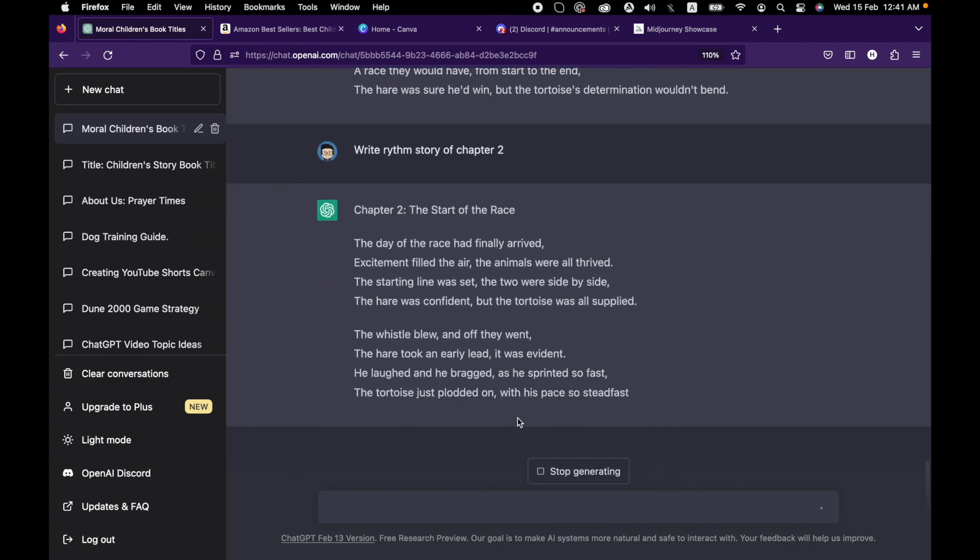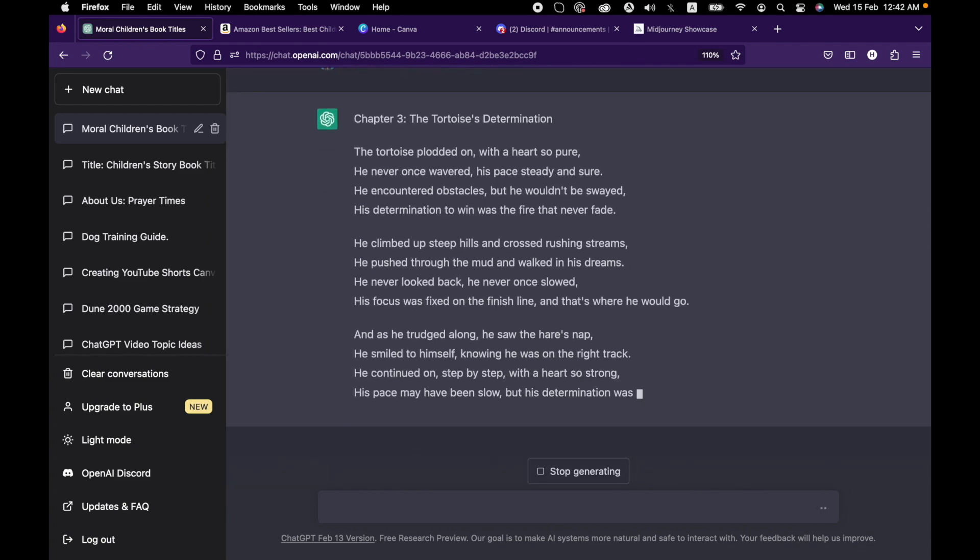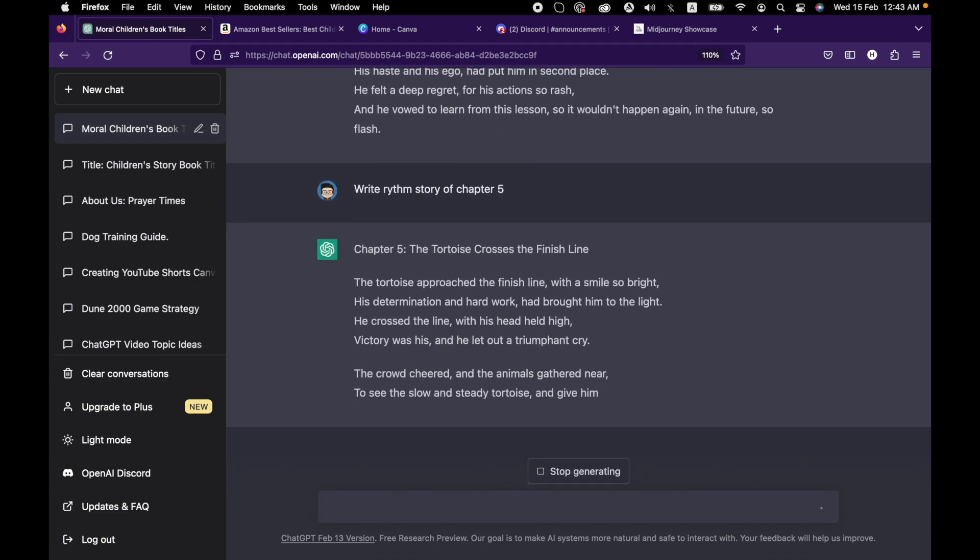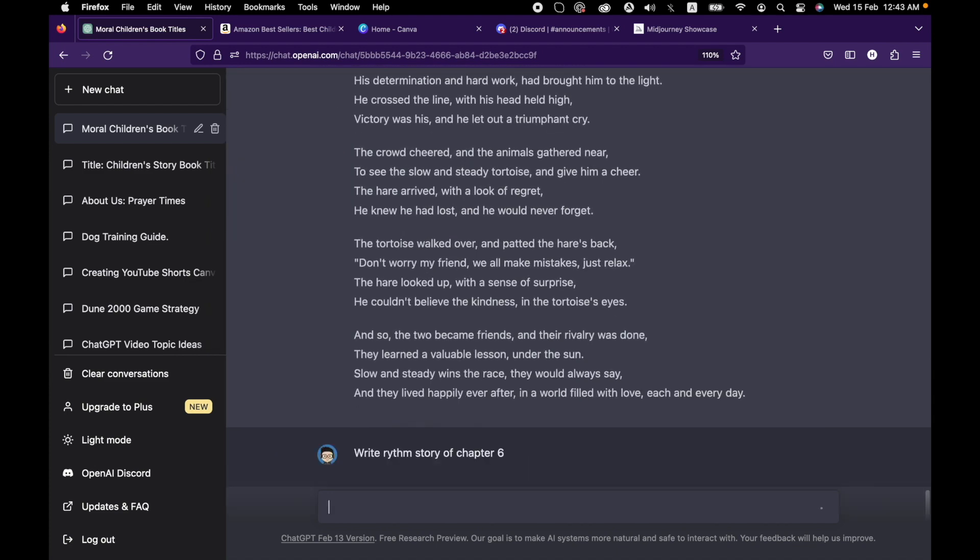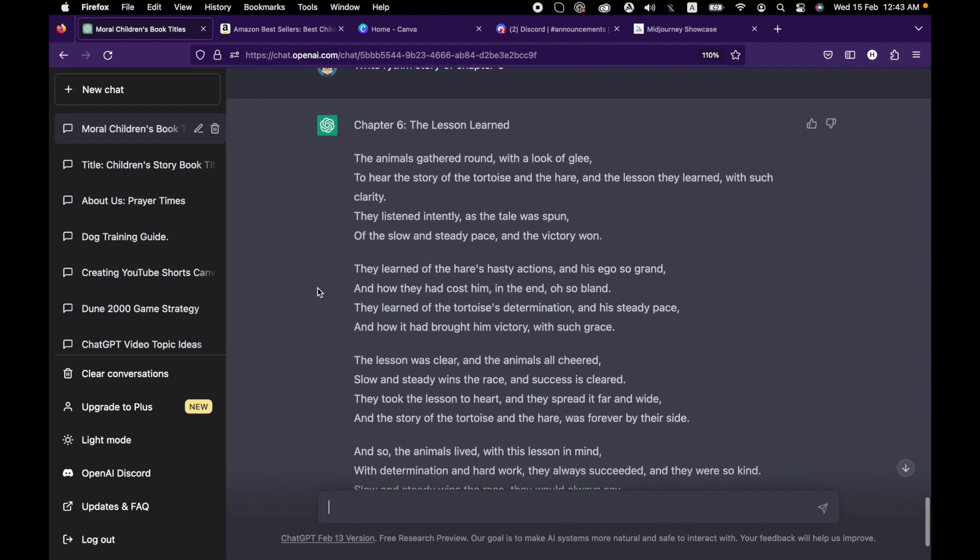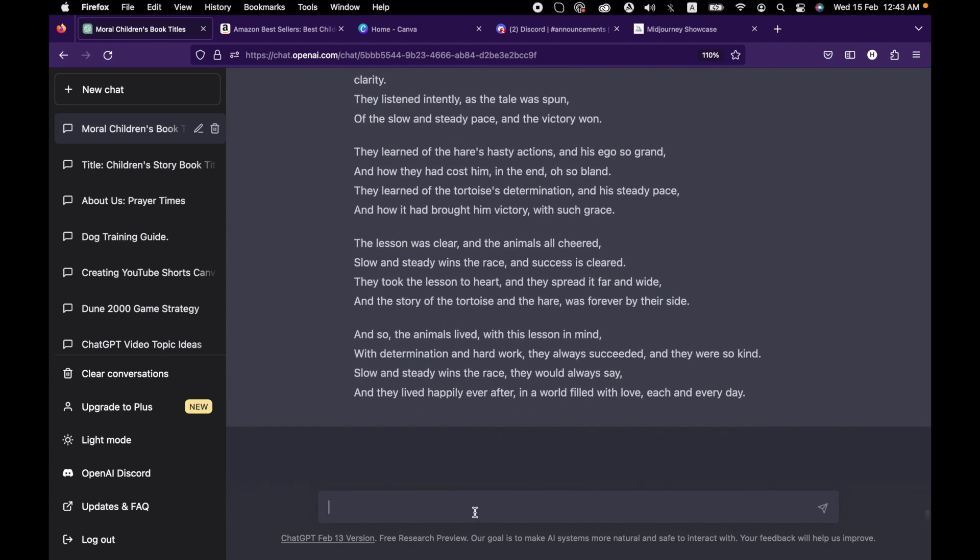Similarly, we will ask to create the rhythmic story of all of the chapters. Now the story is completed. We will ask ChatGPT to create the moral of the story.